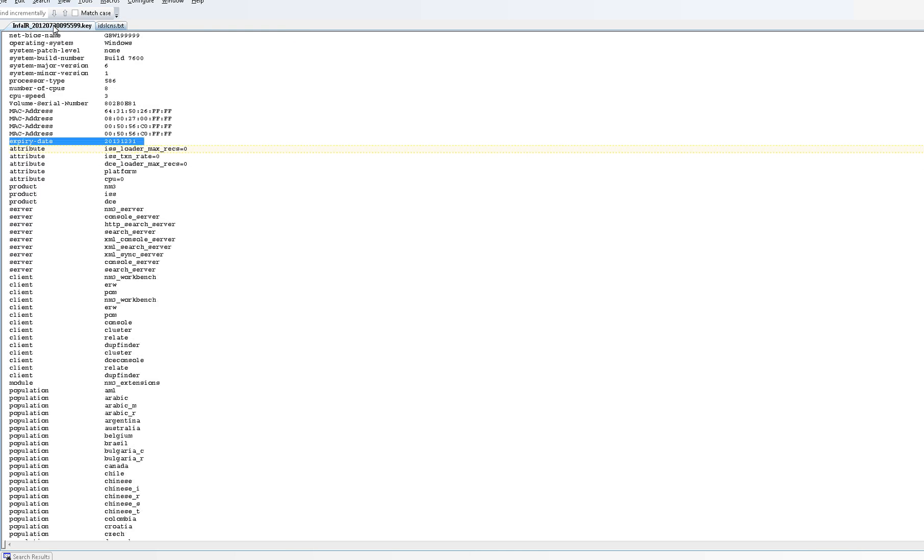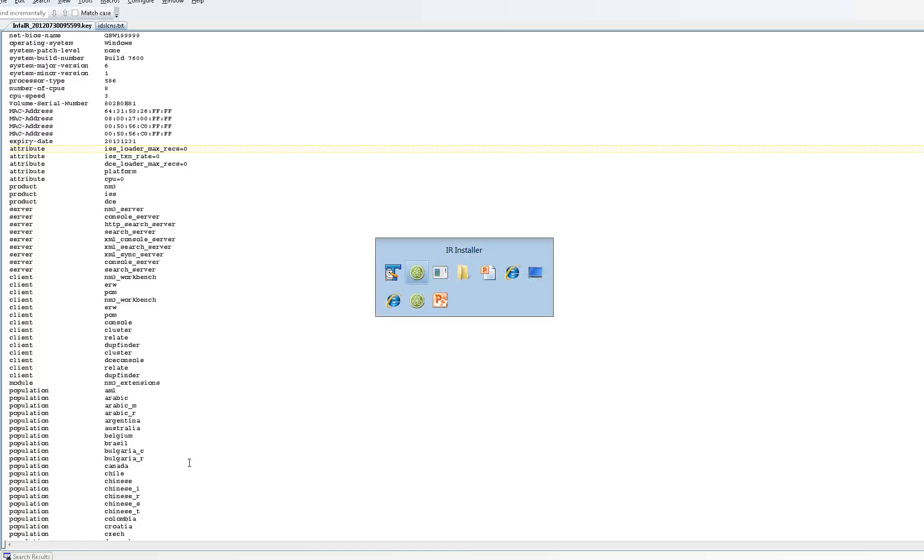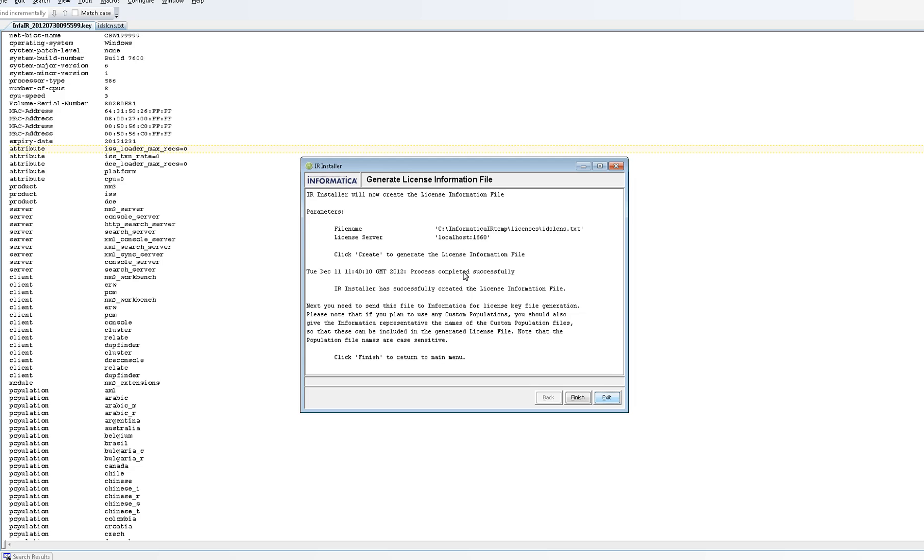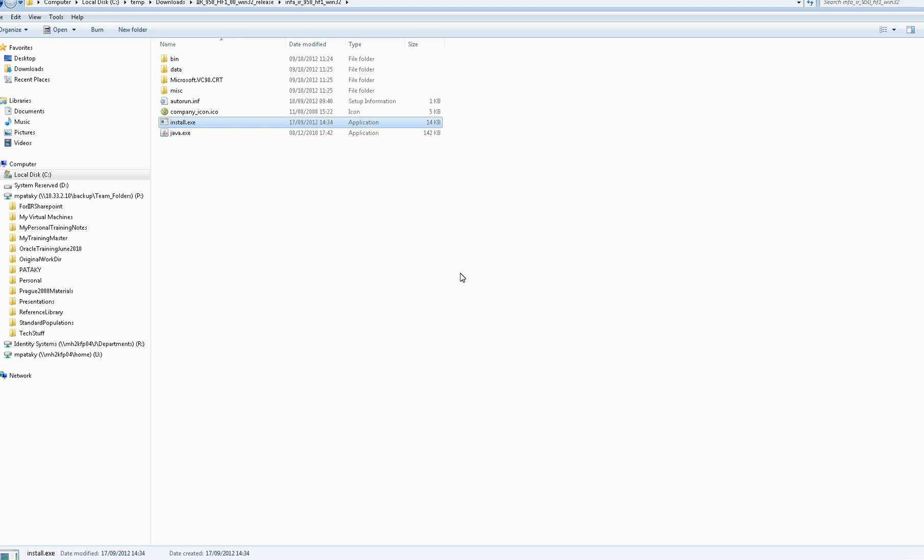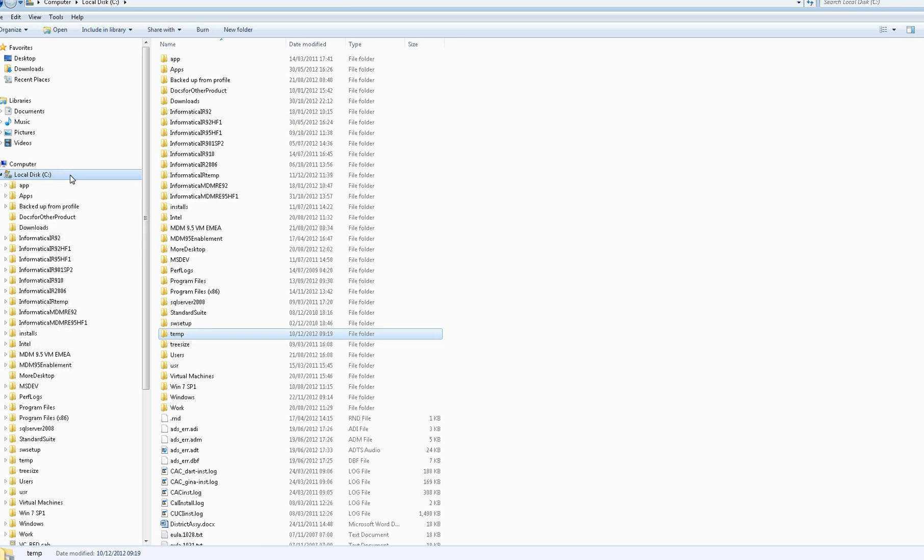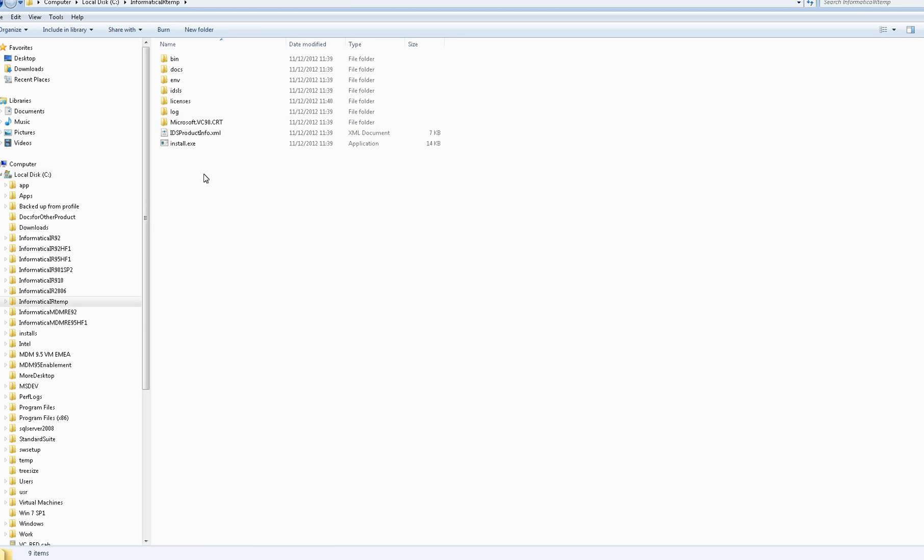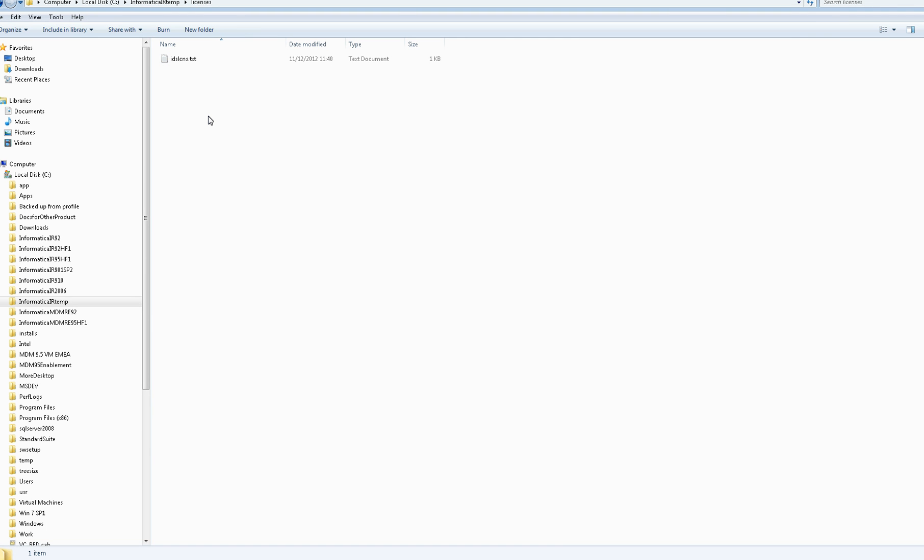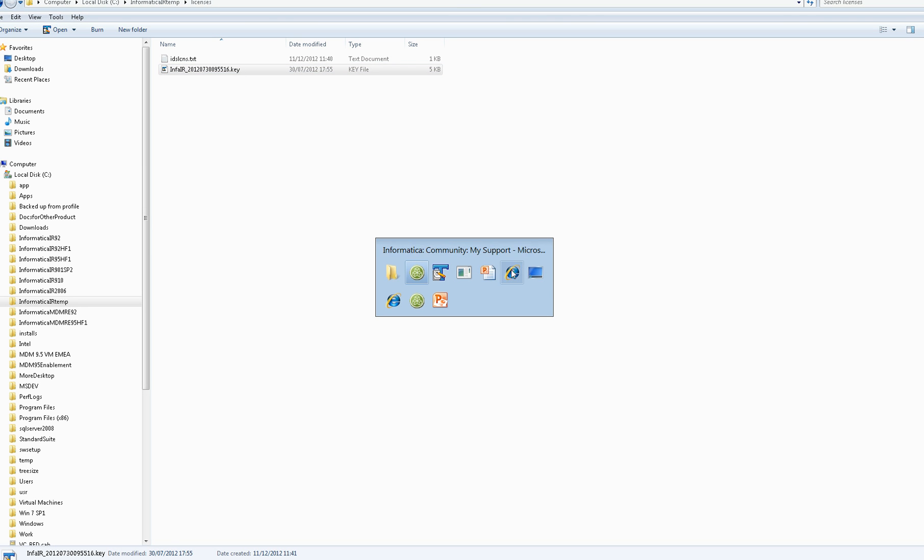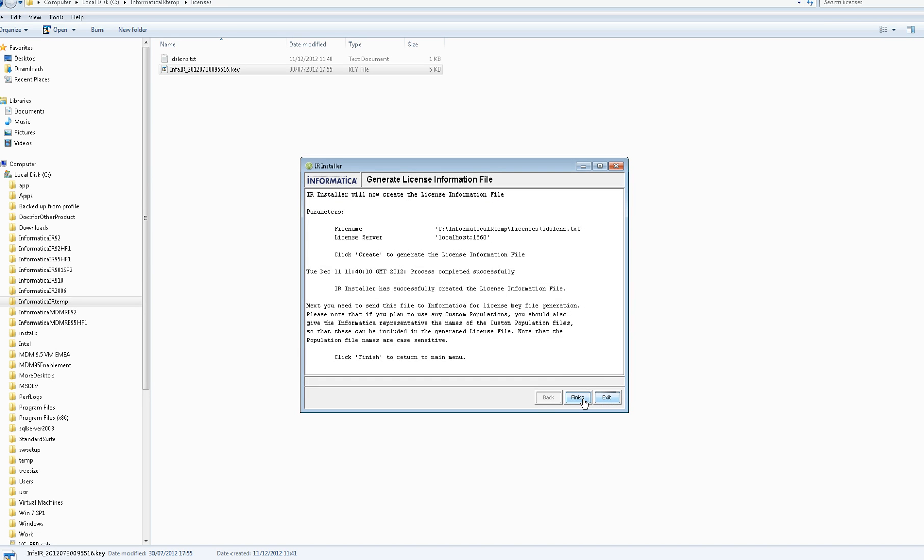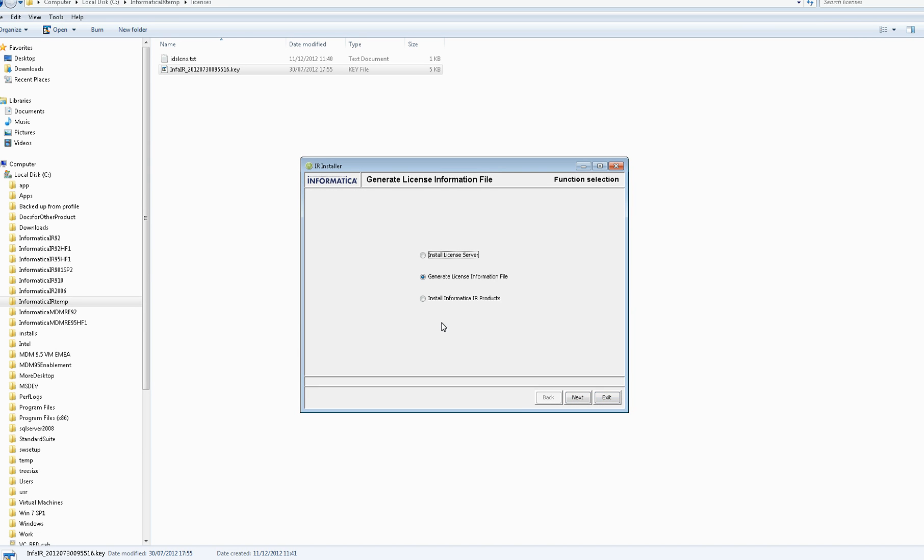What shipping will return to you is a key file which has the same information plus an expiry date and also details of which products you're actually entitled to use. So if I just copy the correct license file into - you'll notice there's now an IIR temp and the licenses directory. If I just copy the key file that I've been sent into there, now I can continue with the installation by clicking on Finish and selecting the last step.